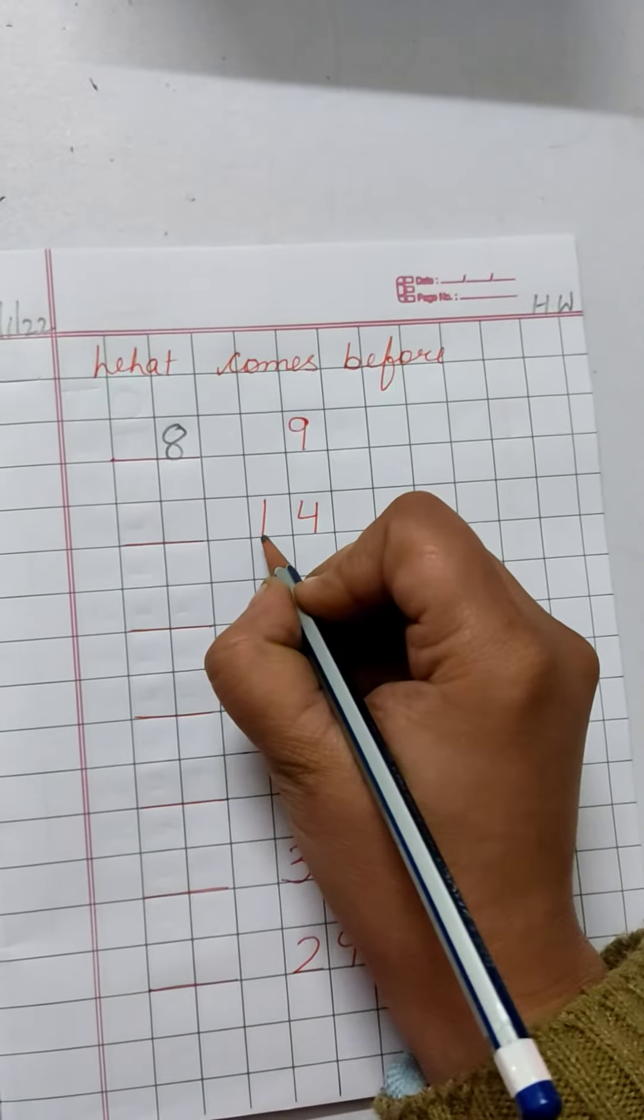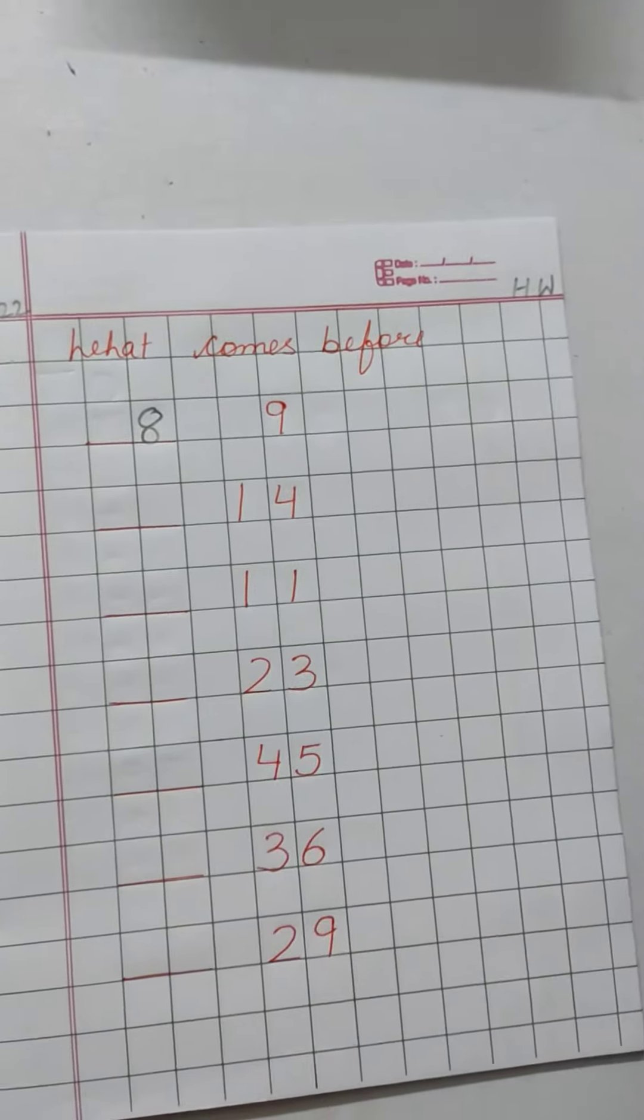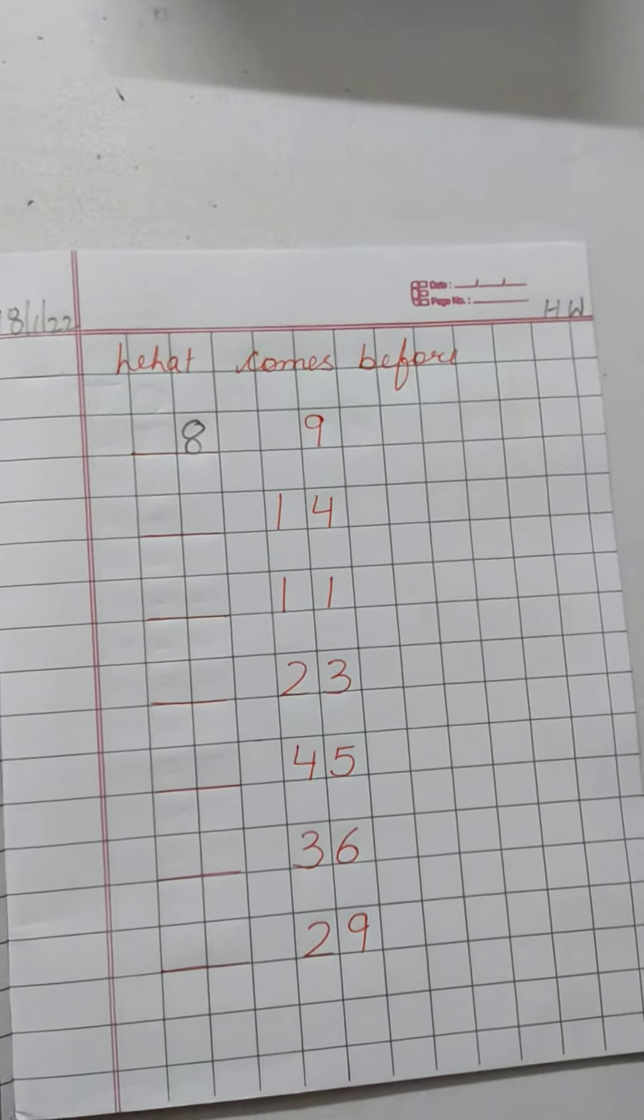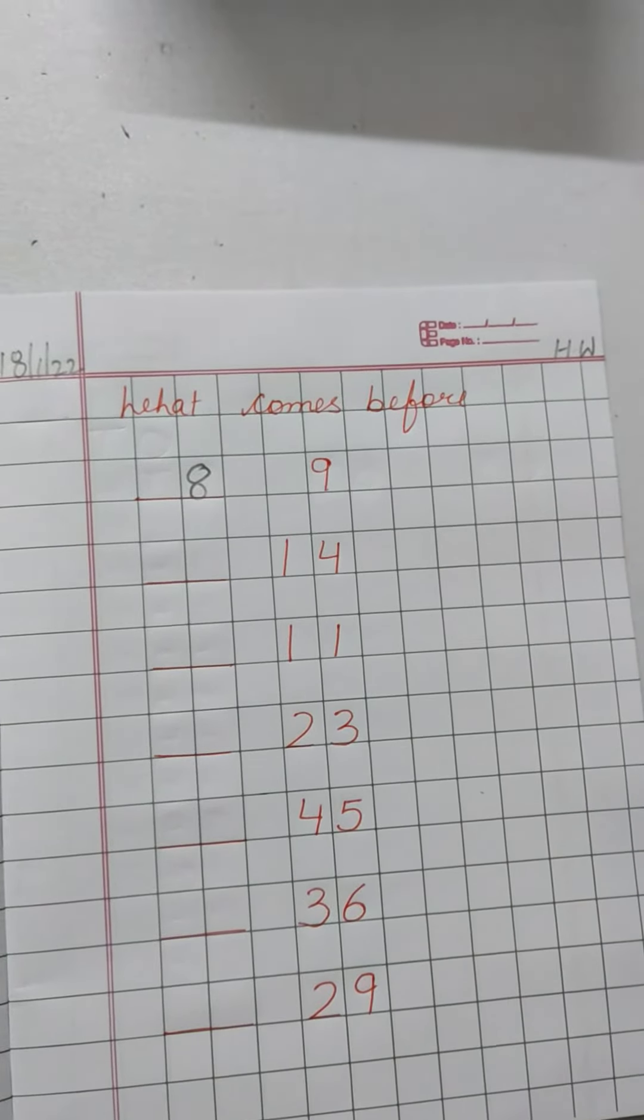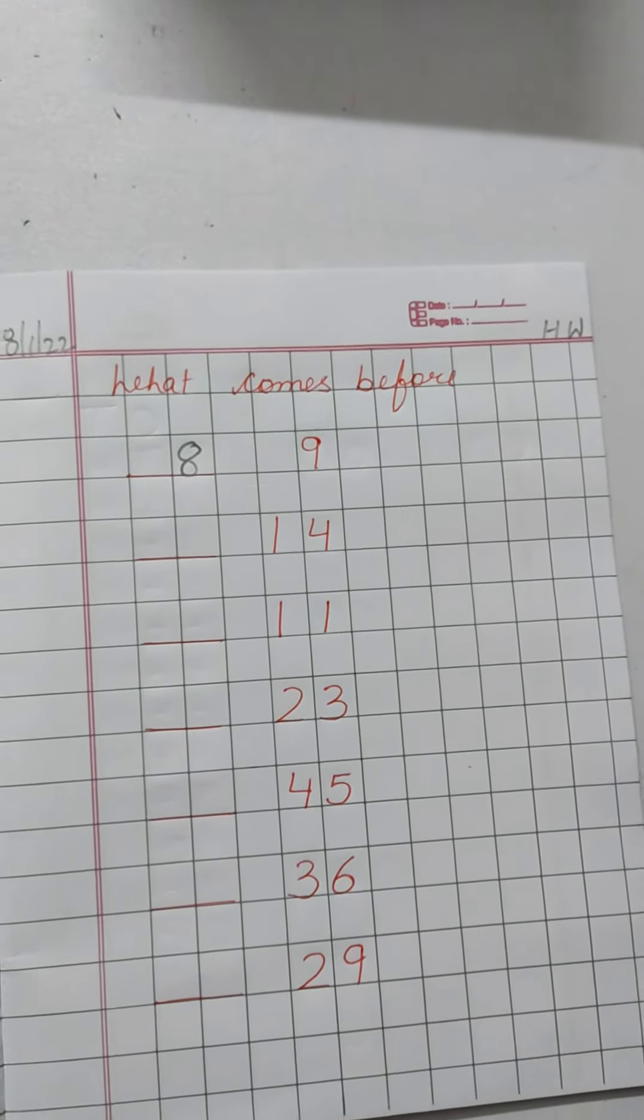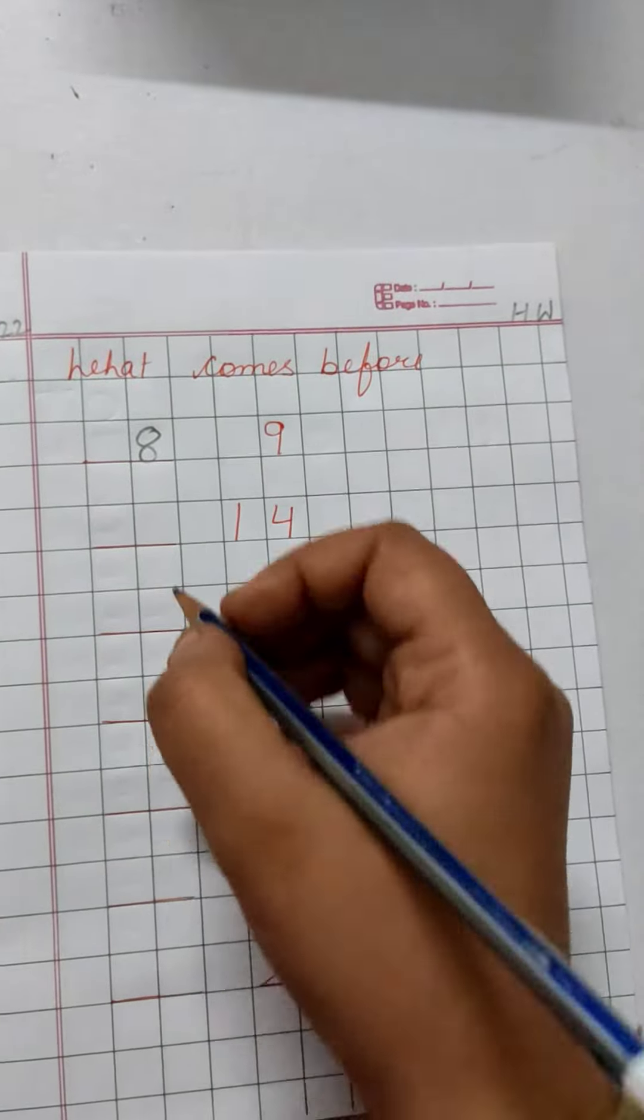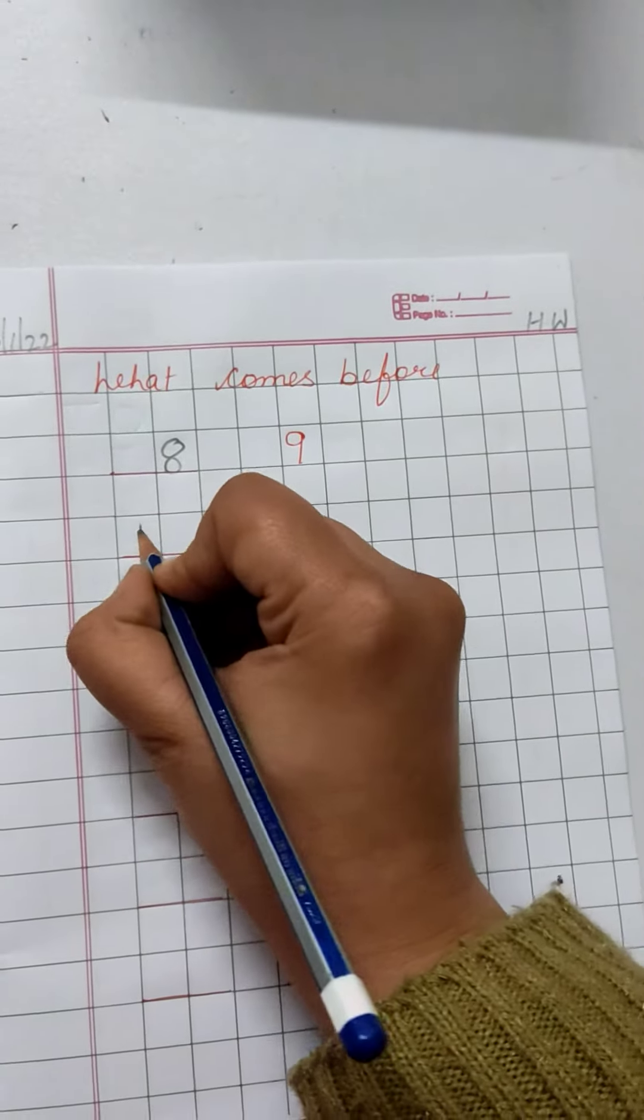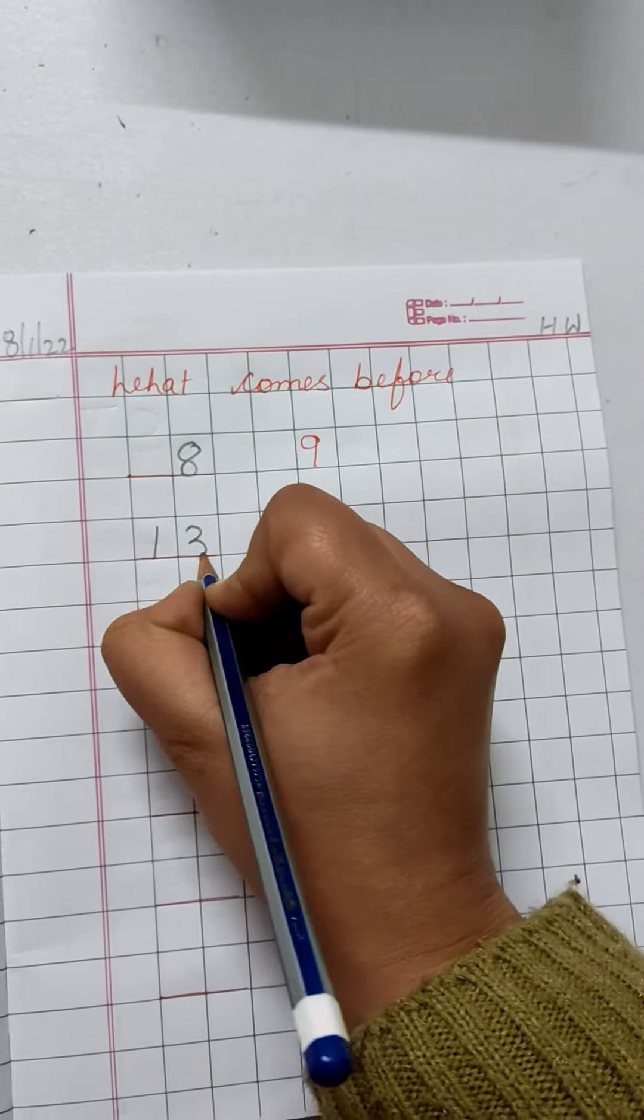Now next, 1, 4, 14. 11, 12, 13, 14. 1, 3, 13. Write down number 13 here.